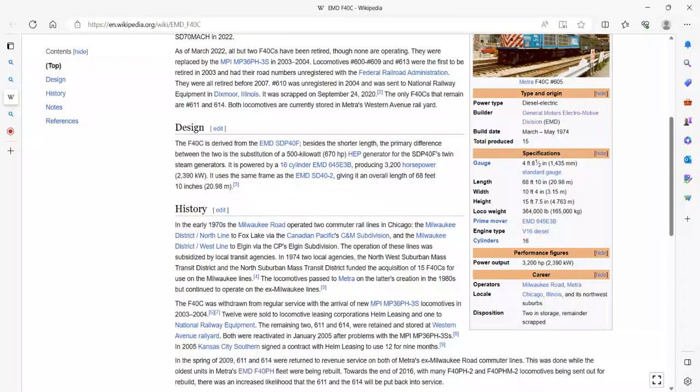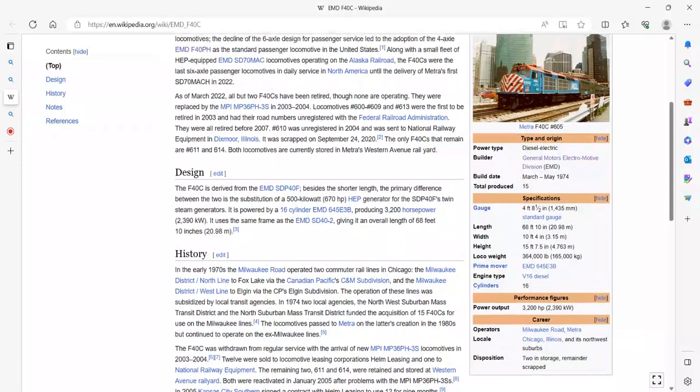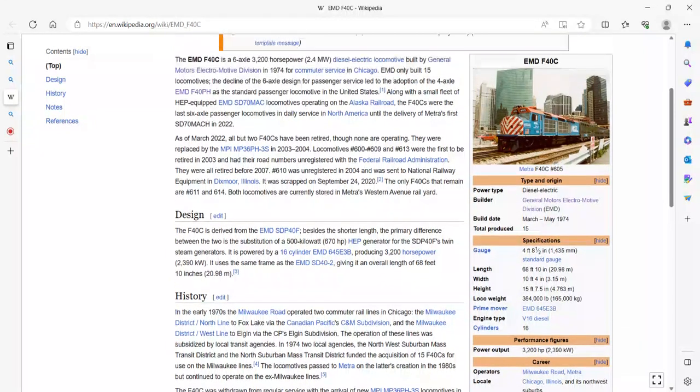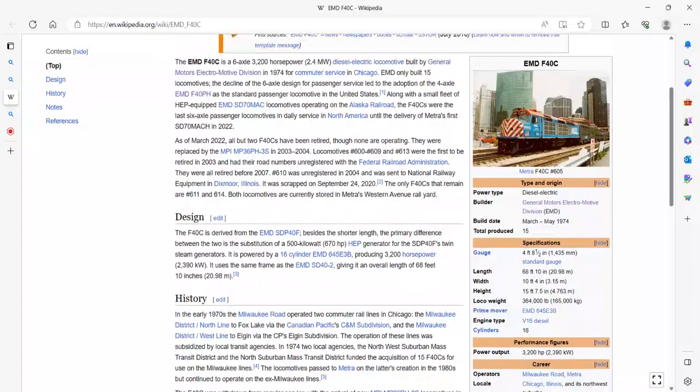It's a four foot eight and a half inch gauge, which is the standard gauge of the United States. It served the Chicago, Illinois and Northwest Suburbs service.